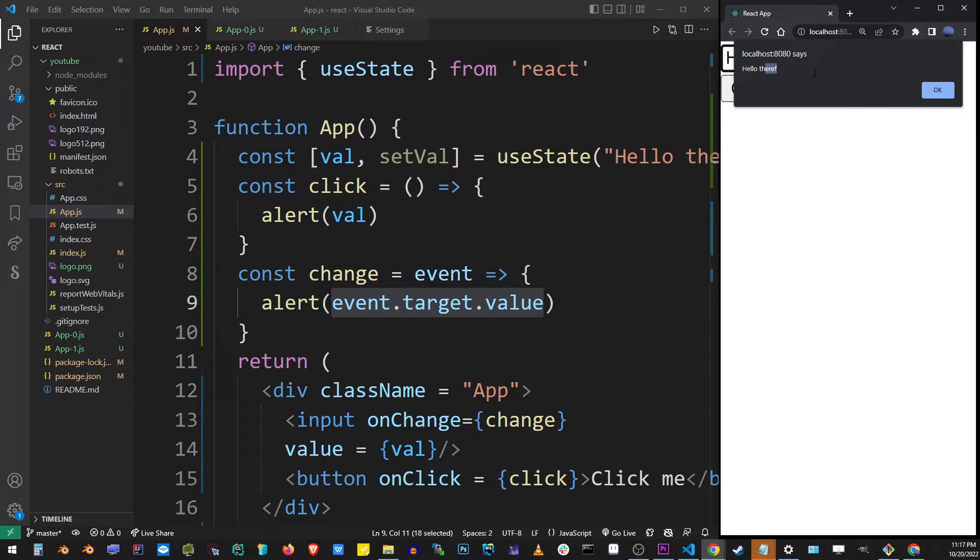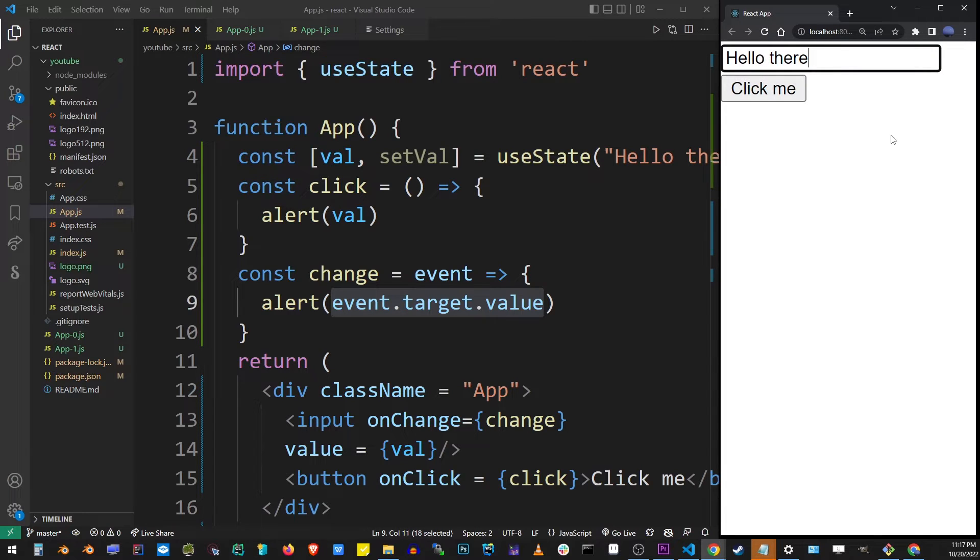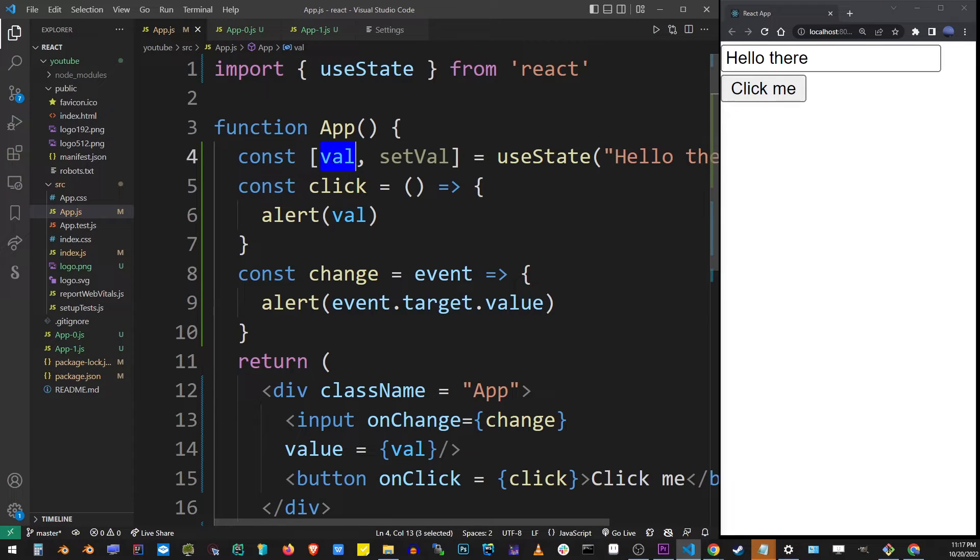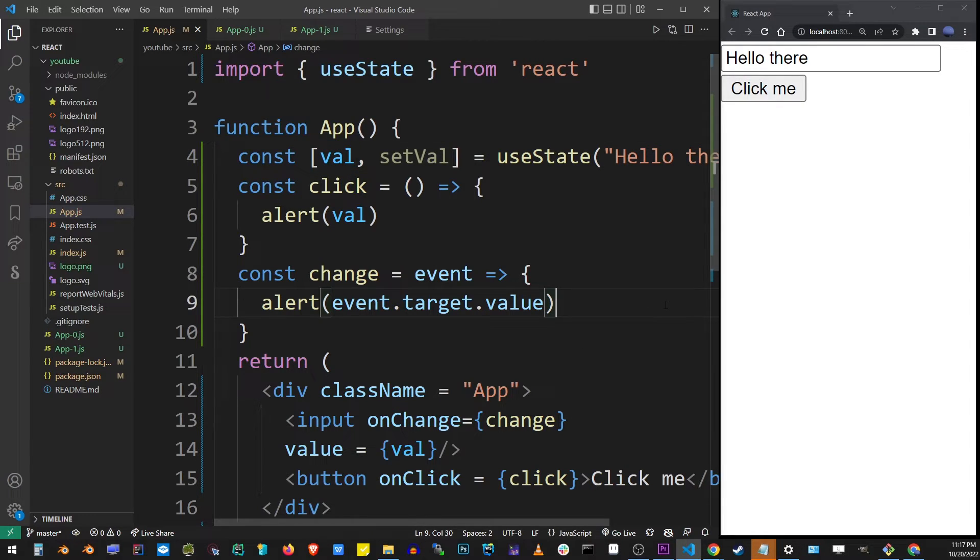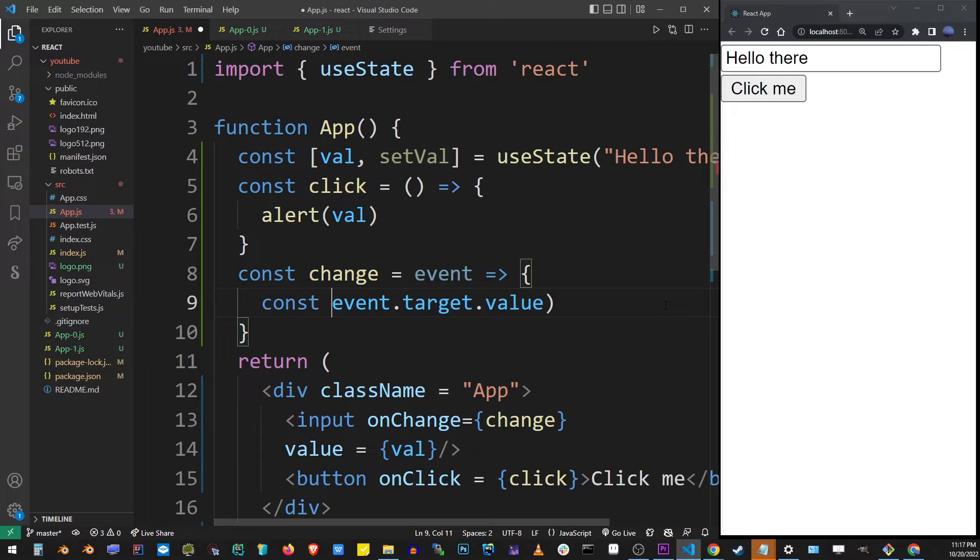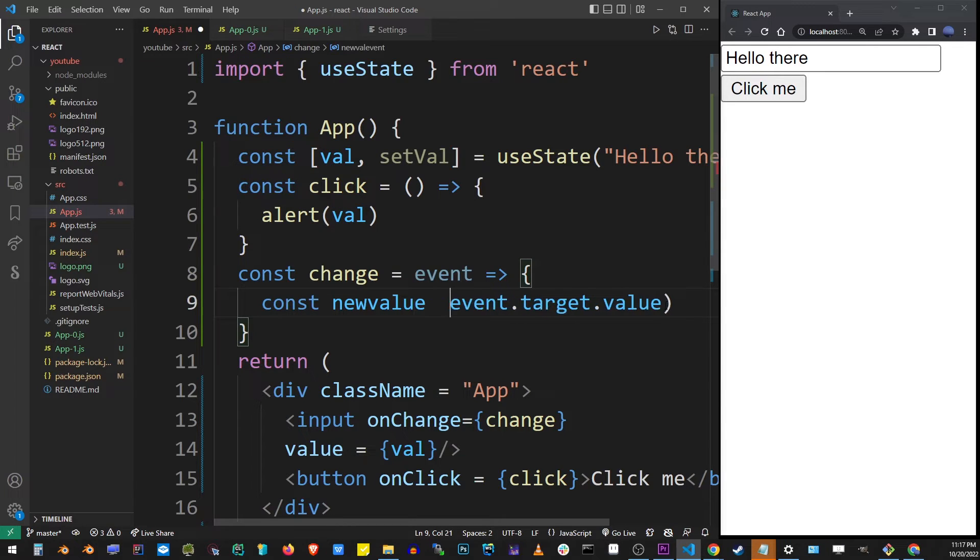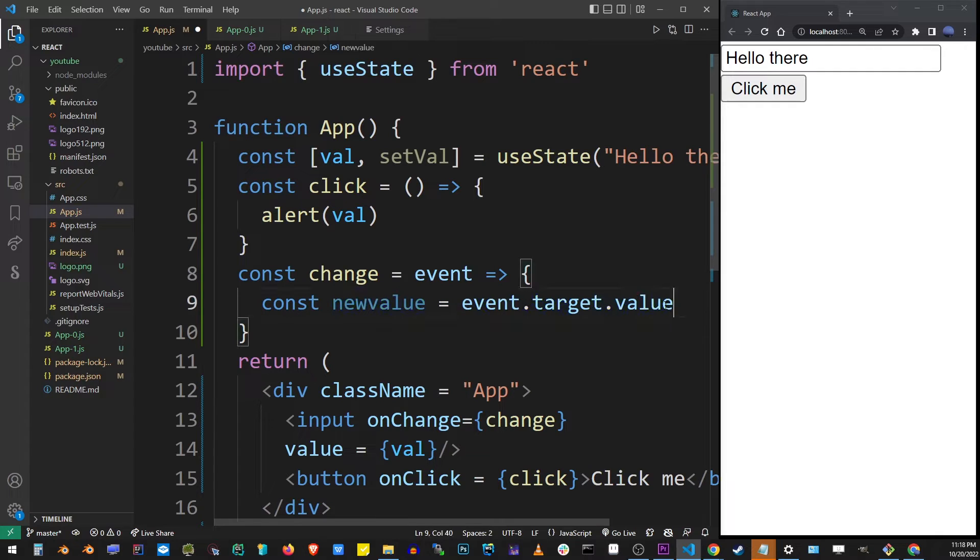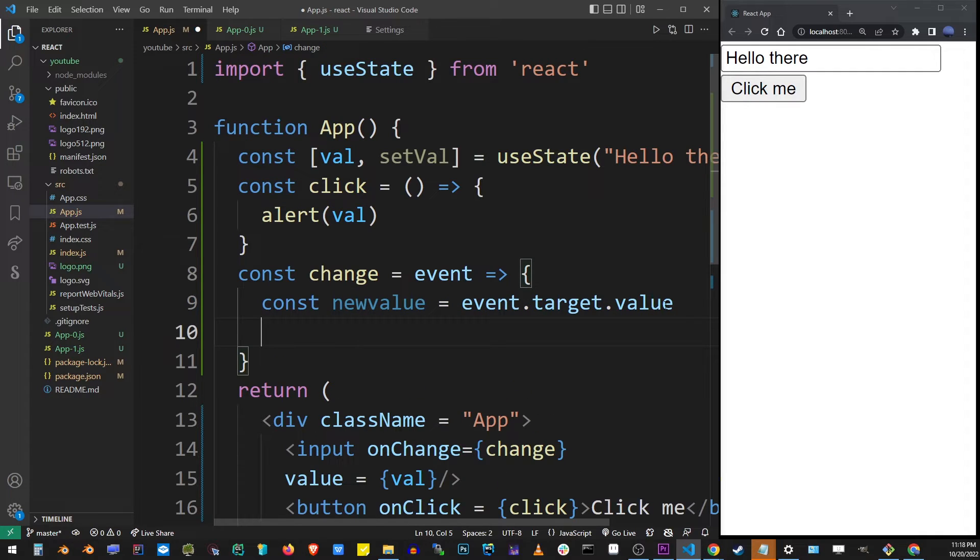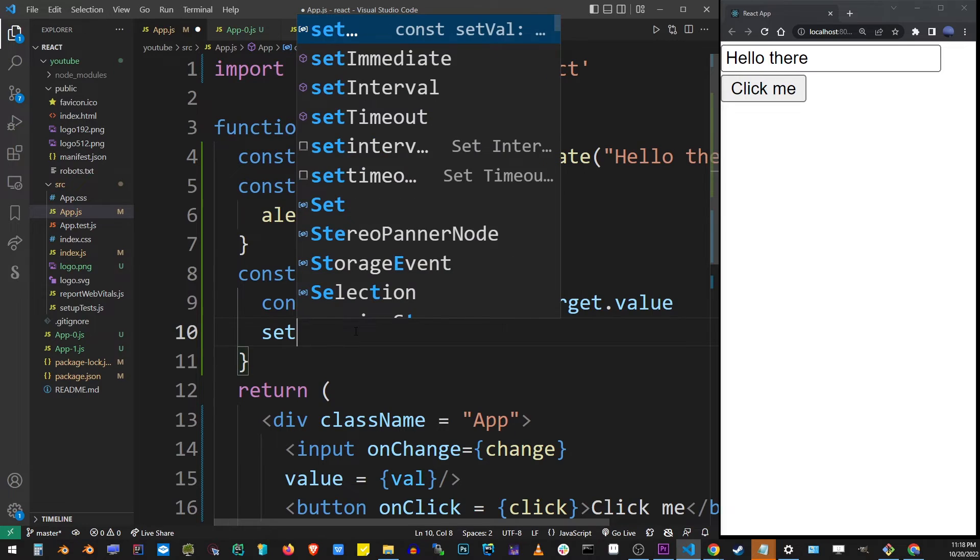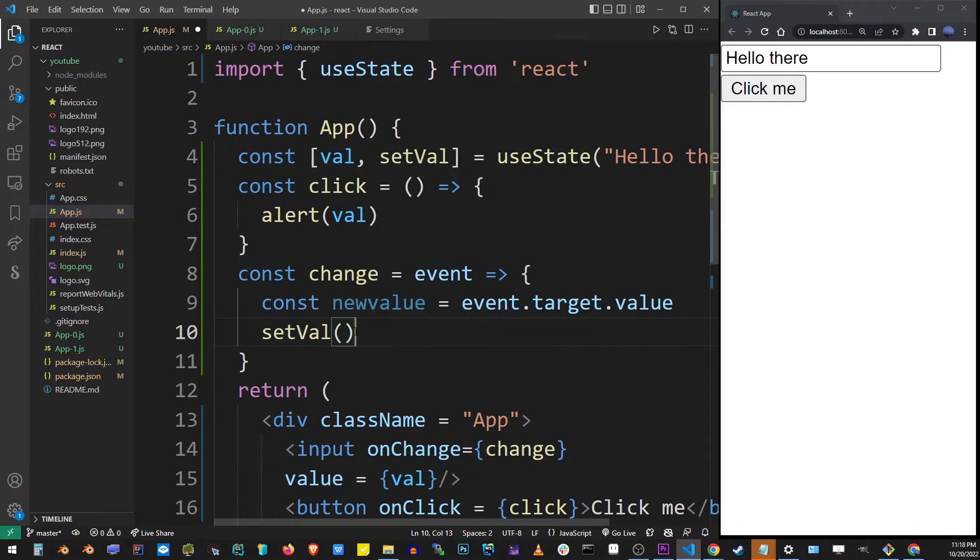So because event.target.value represents the new value that we just typed into the input box we want to assign it back to the value in our state. And so one way of doing that is turning event.target.value into a variable, const new value equals event.target.value, and then I'm going to use the setVal function to assign this new value to the value in our input box.